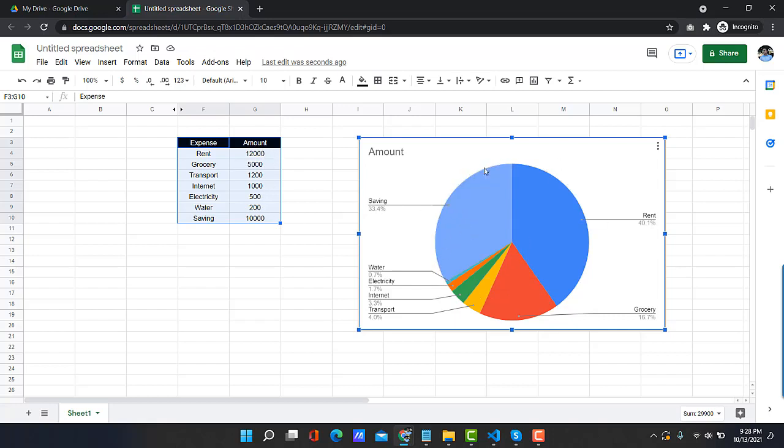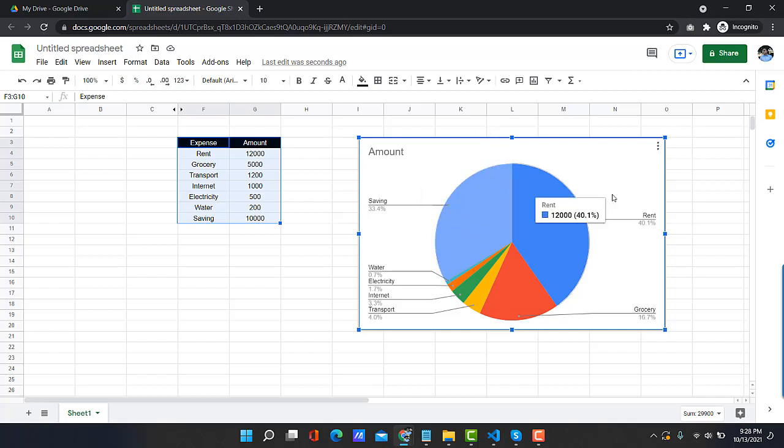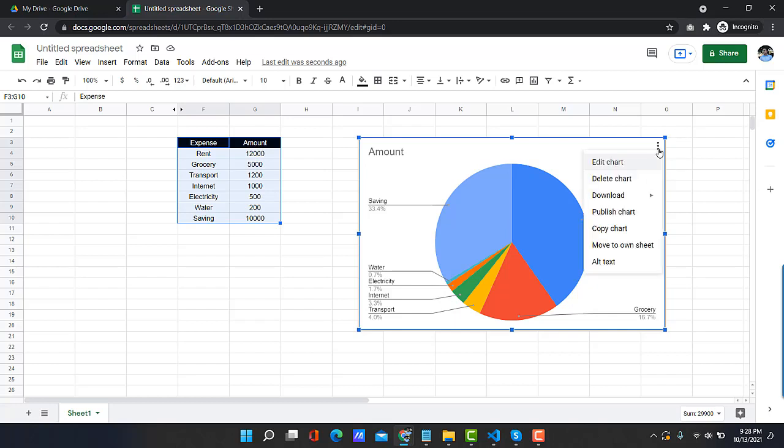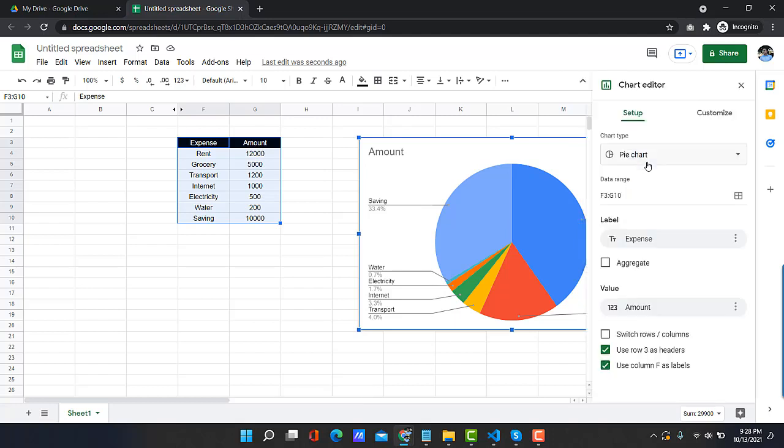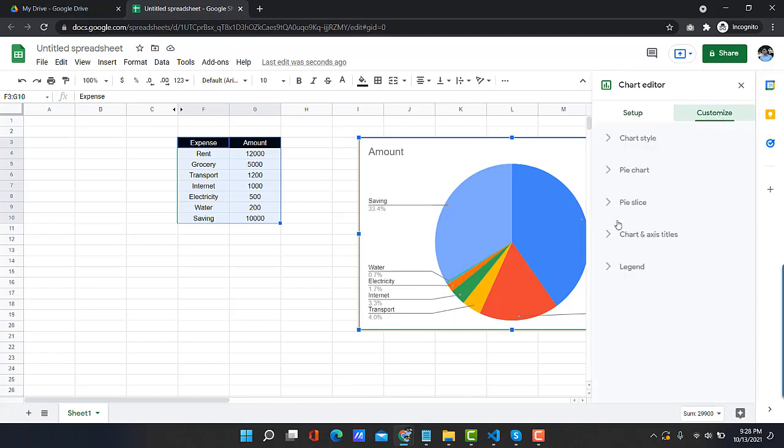So if you want those numbers in the pie chart slice, then here are the steps: Click on the pie chart, then click on the three dots located at the top right corner of the pie chart. Then click on Edit Chart, then click on the Customize tab.